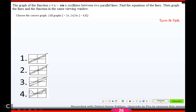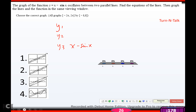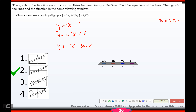Now they want you to graph it — same problem. They want you to graph y1 as the line on the left, y2 as the line on the right, and y3 as x minus sine x, and see which graph you get. Hopefully you got answer 2. Type in x minus 1 for y1, x plus 1 for y2, and x minus sine x for y3, and you should end up with that picture.